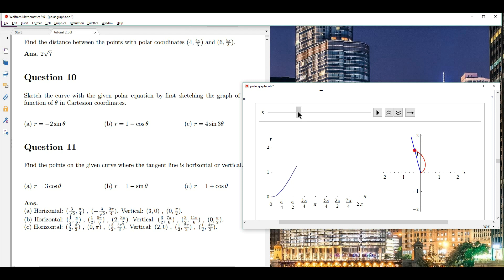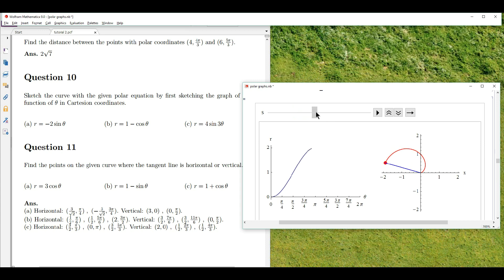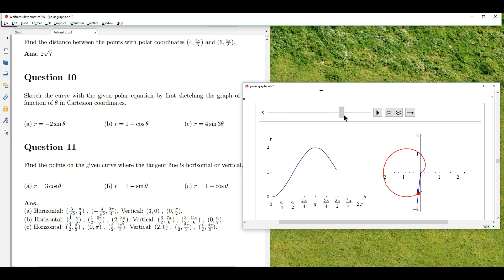As you move to the value of theta equal to 180 degrees, which is pi, the distance from the origin to the red dot is 2. So this distance here is 2, and the theta that corresponds to it is theta equal to pi. Then as it moves to 3 pi over 2, the value of r goes back to 1. Finally, it goes back to its starting point where r is 0 and it would have gone through 2 pi radians.